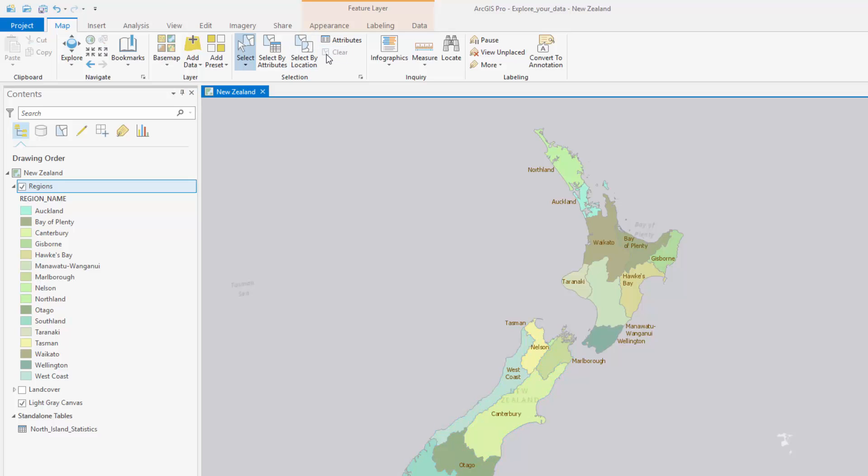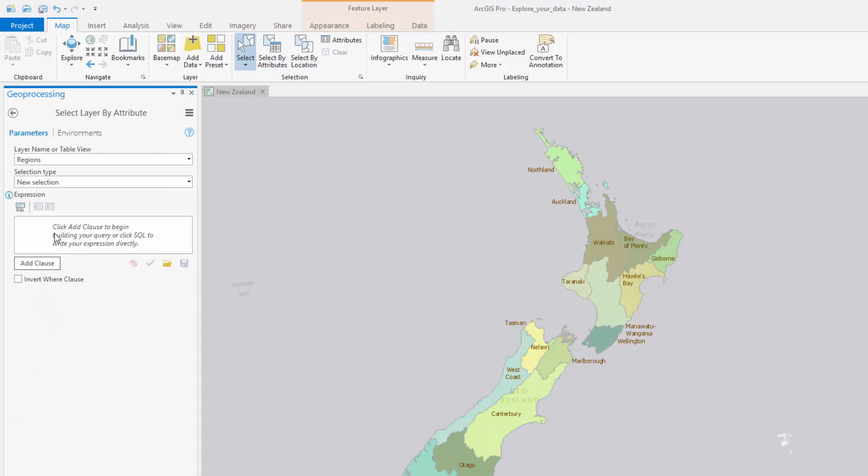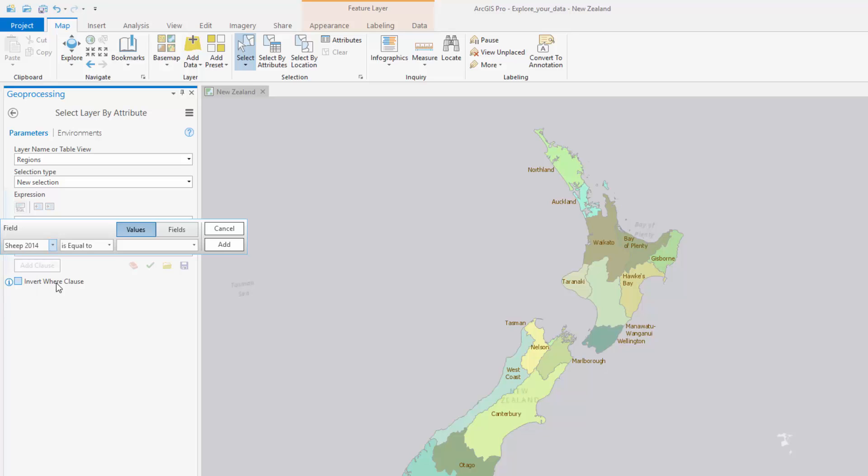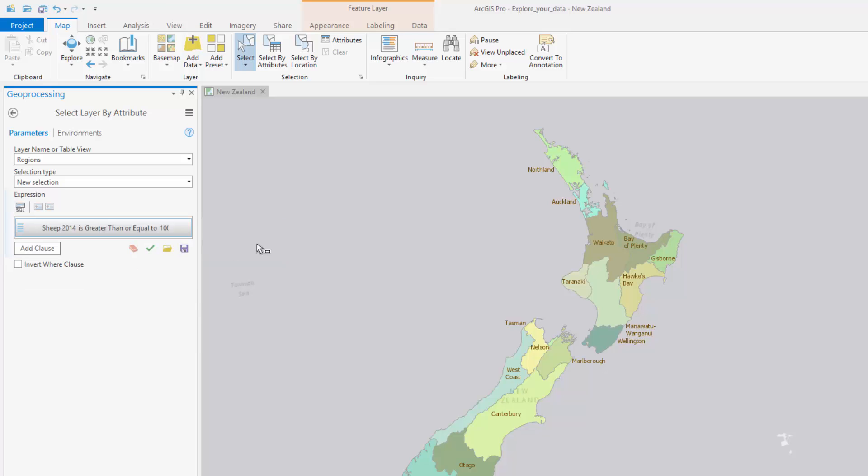You will then use the Select by Attributes tool. Attribute queries ask questions about your data. For example, which regions have more than a million sheep and more than a half million beef cattle?